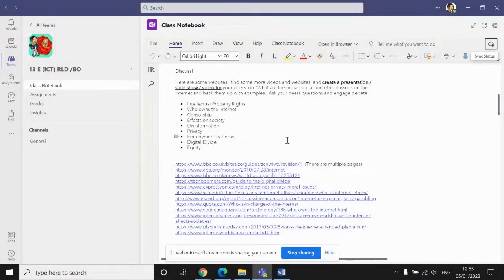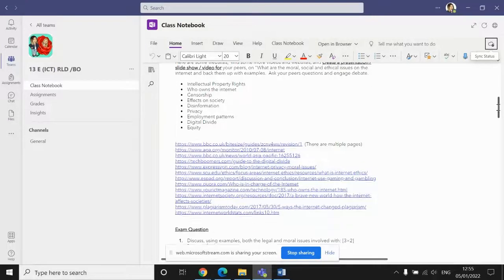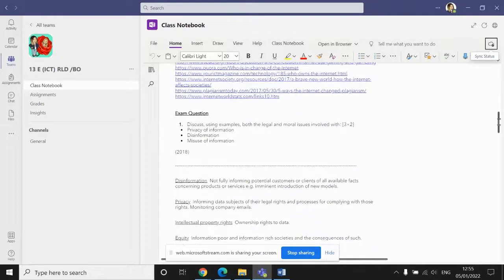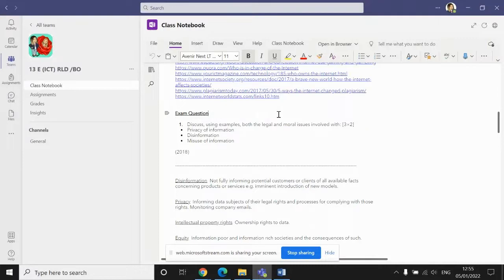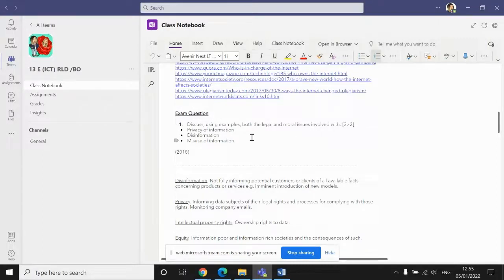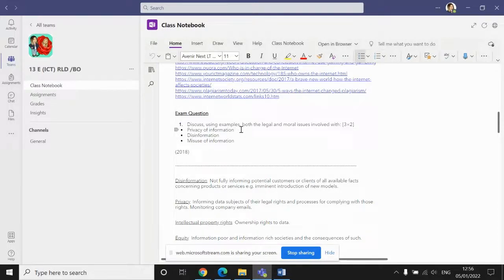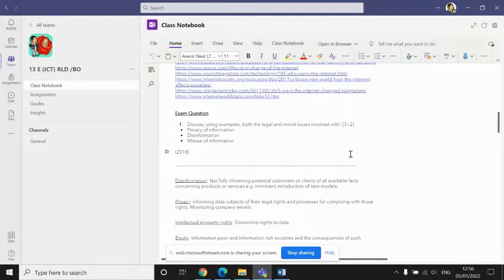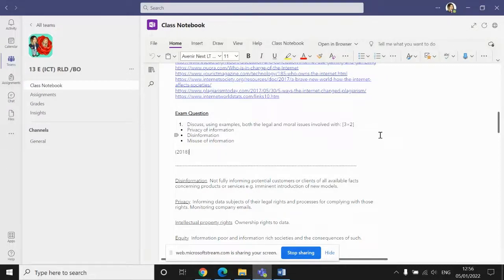You should now have completed your presentation for the first task. Now, if you scroll down on the page, you'll see that there's an exam question. That exam question is worth six marks. You need to discuss these three different points, and each discussion of these points will be worth two marks. That's six marks in total. It's a question from the 2018 paper. So if you can open a Word document, answer those questions on the Word document, and then come back to this video and I'll explain the next task.